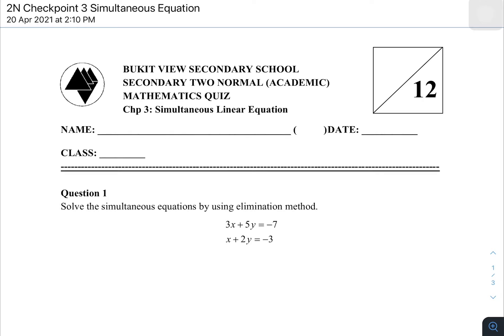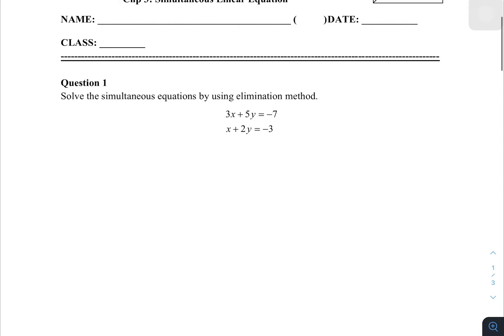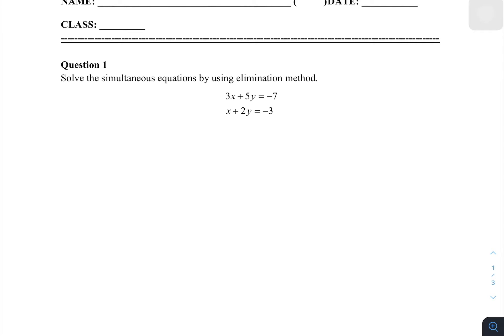Hi everyone. This video is to discuss the checkpoint on simultaneous linear equations. We have three questions here. The first question is to solve the simultaneous equation by using the elimination method — the most basic thing you need to know.